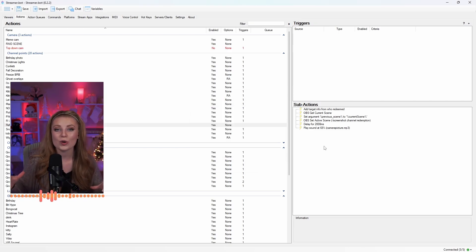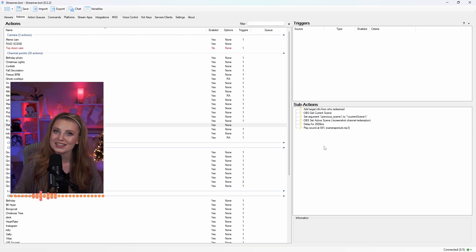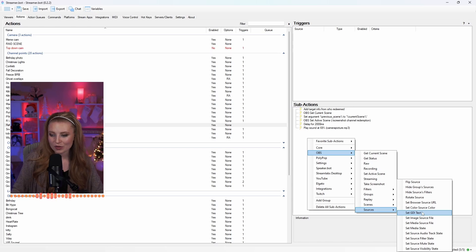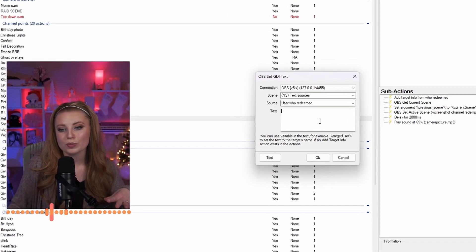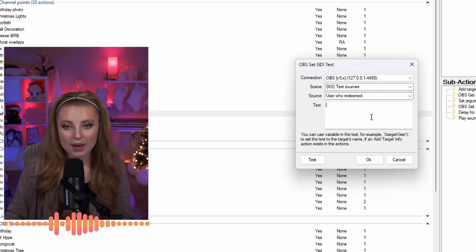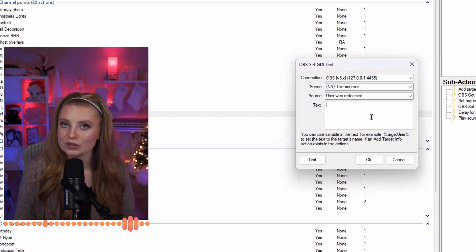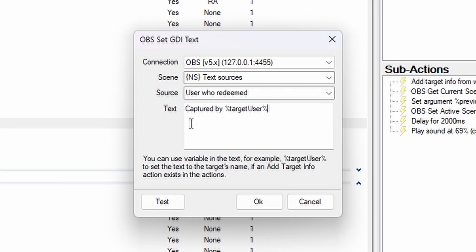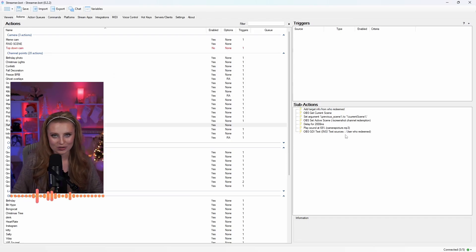Now we need the text to go through for who this is captured by. If you're referencing the person who redeemed the channel point, right-click and go down to OBS, then scroll down to Sources and look for Set GDI Text. Make sure you pick the correct scene and source where this is all referenced, and choose which text you want to pop up. Under Text, type what you'd like it to look like when captured. For me, I want it to say 'captured by' followed by the variable '%targetUser%' — which references the person who redeemed the channel point. Click OK and add this under your Sub Actions.